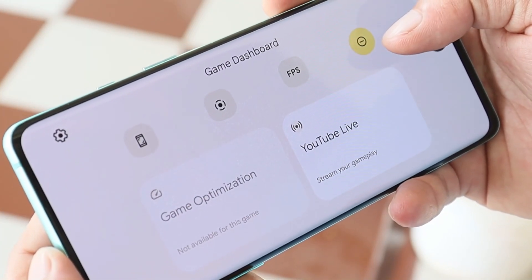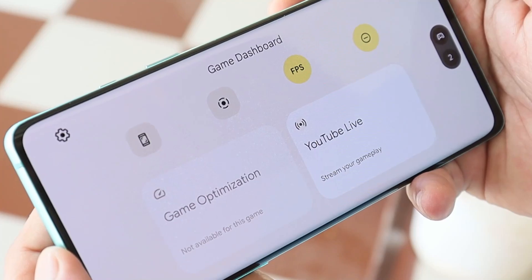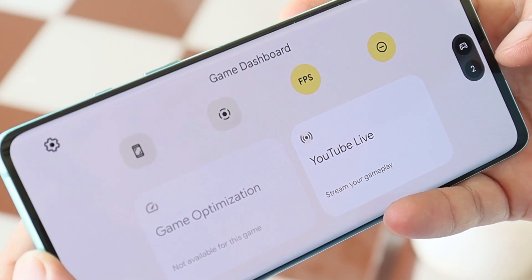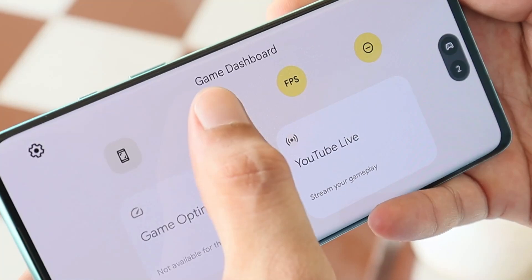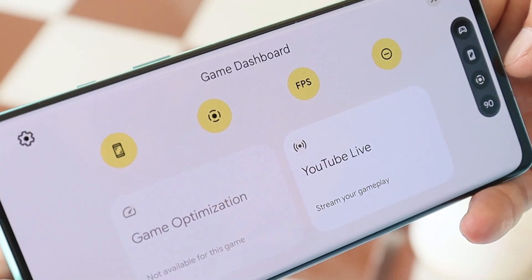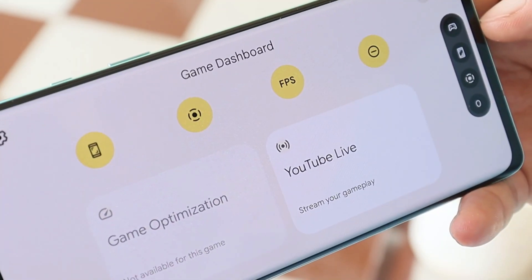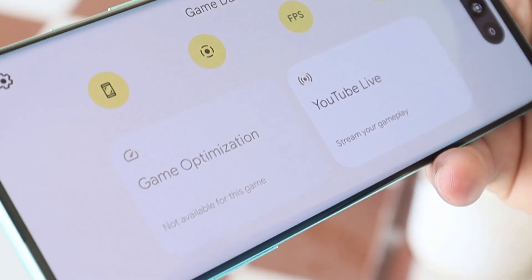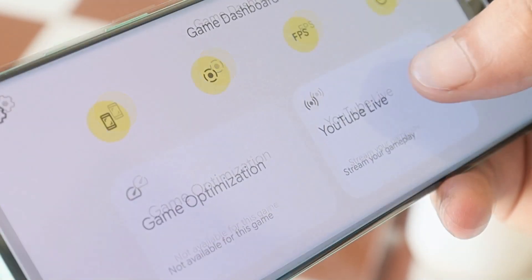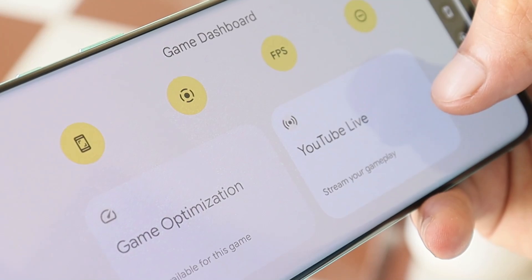These are the features in the Game Dashboard. On the top we have a few options: one is Do Not Disturb, the second is an FPS counter — once you enable this you can see the FPS count in real time. Next is screen recording and a screenshot shortcut. Tapping on these creates shortcuts which are handy while gaming.